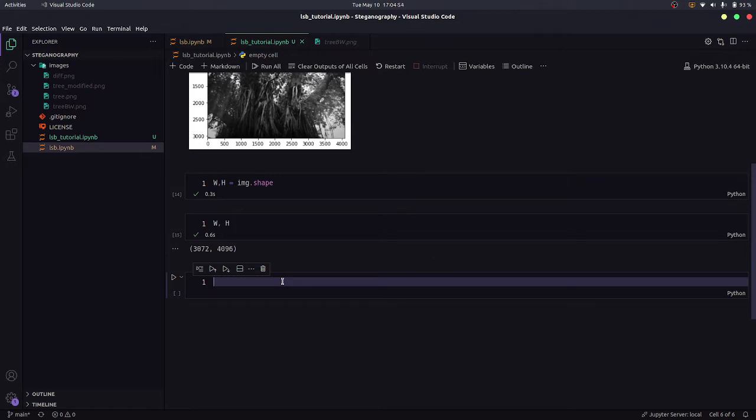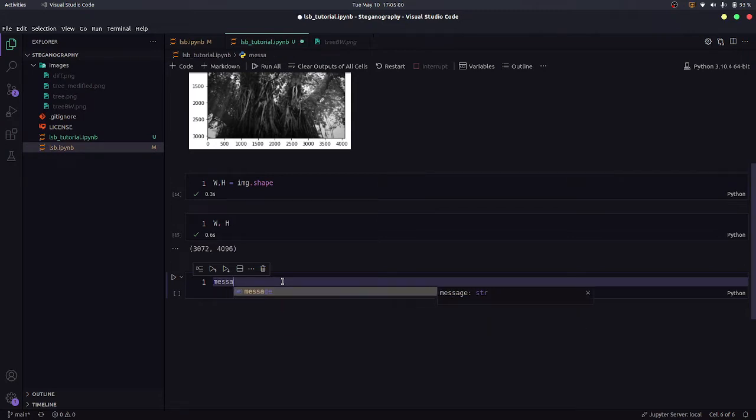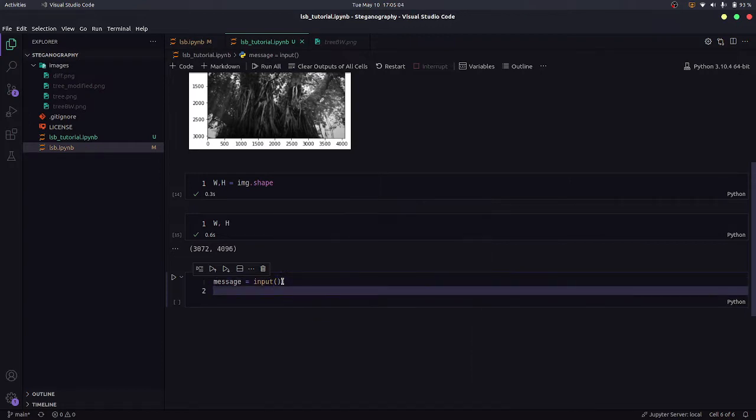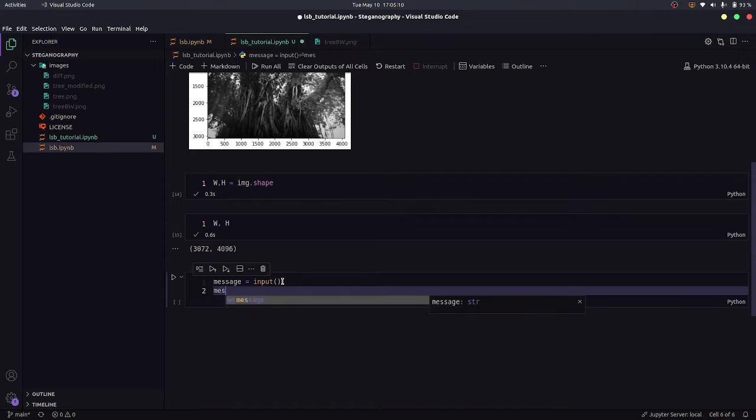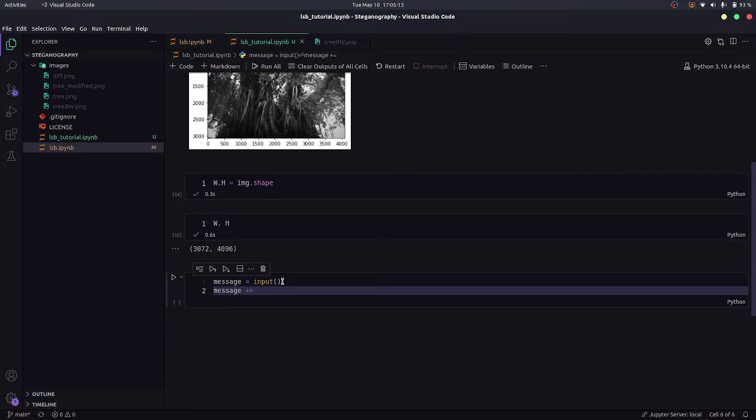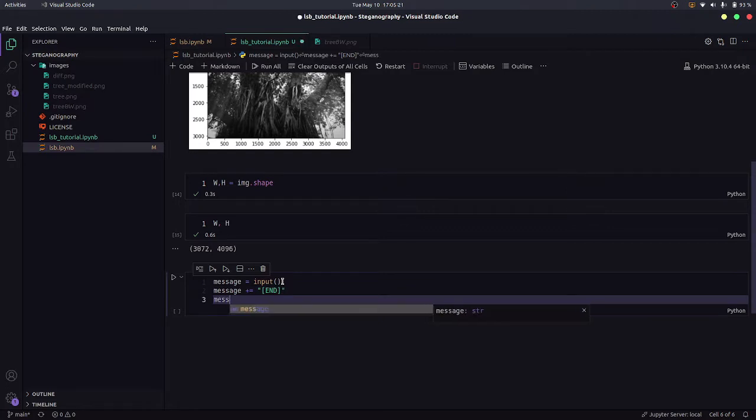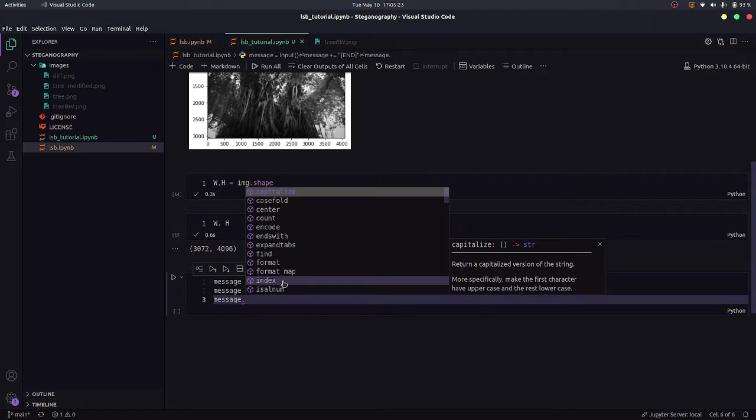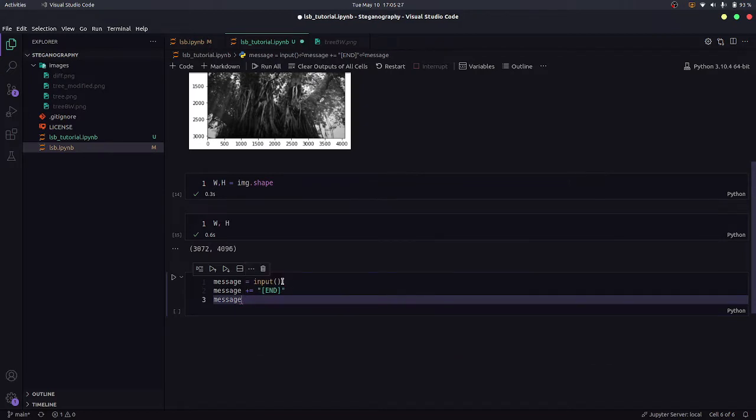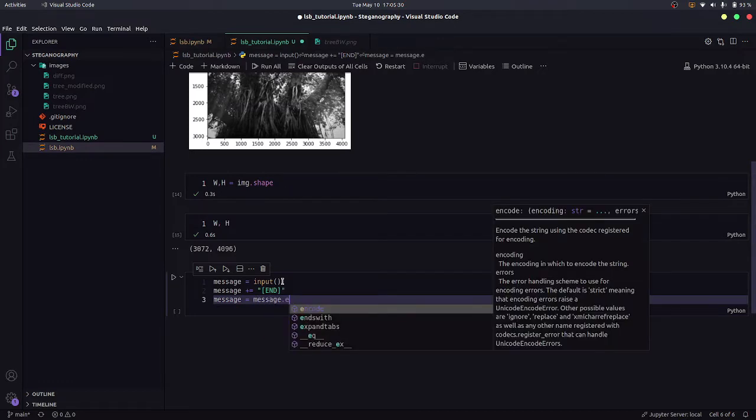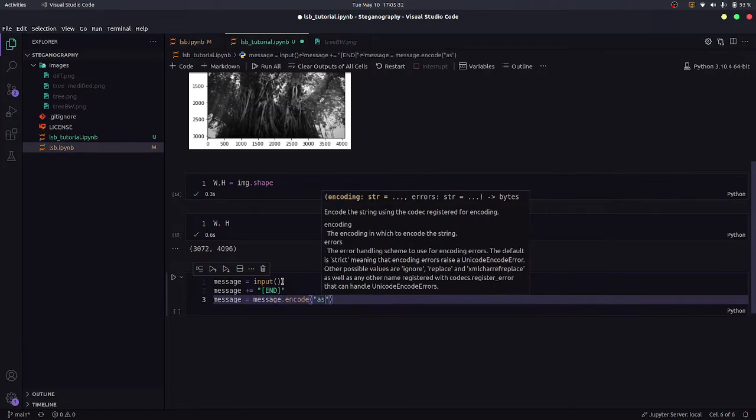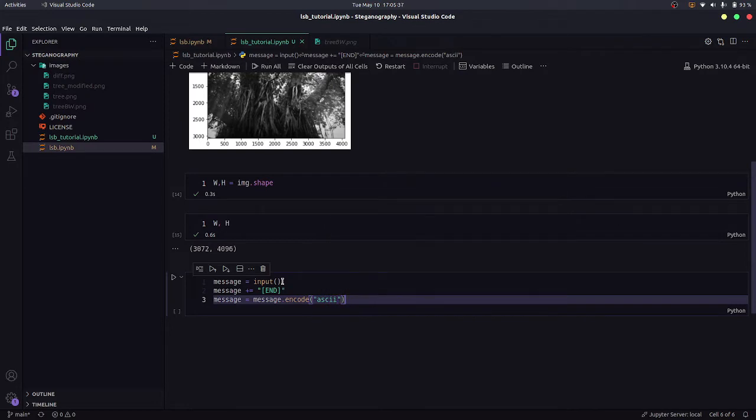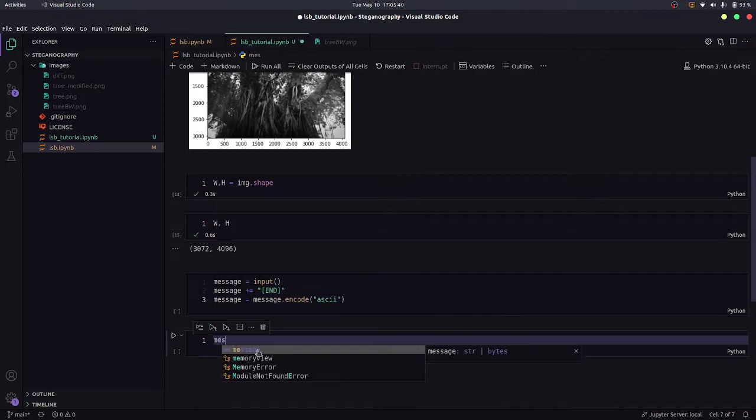Now we need to embed a message. So that will be a text. Let's just take it from the user. So message is input. Once we embed this message, we will need to know where it has ended. So I would add a special token here, let's say 'end'. So it is a string. I would encode it to ASCII. I will show you what it does. So message equals message.encode ASCII.